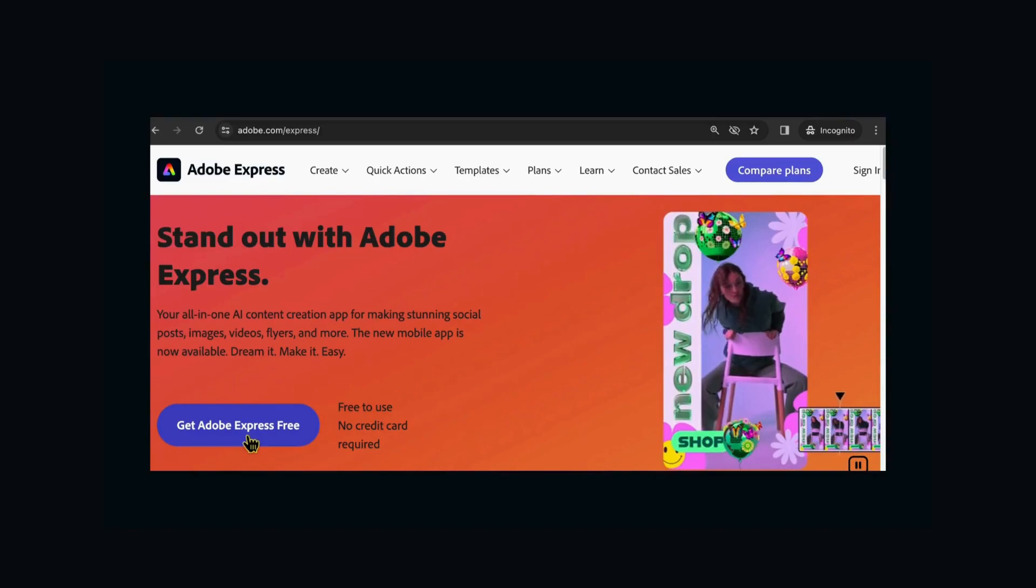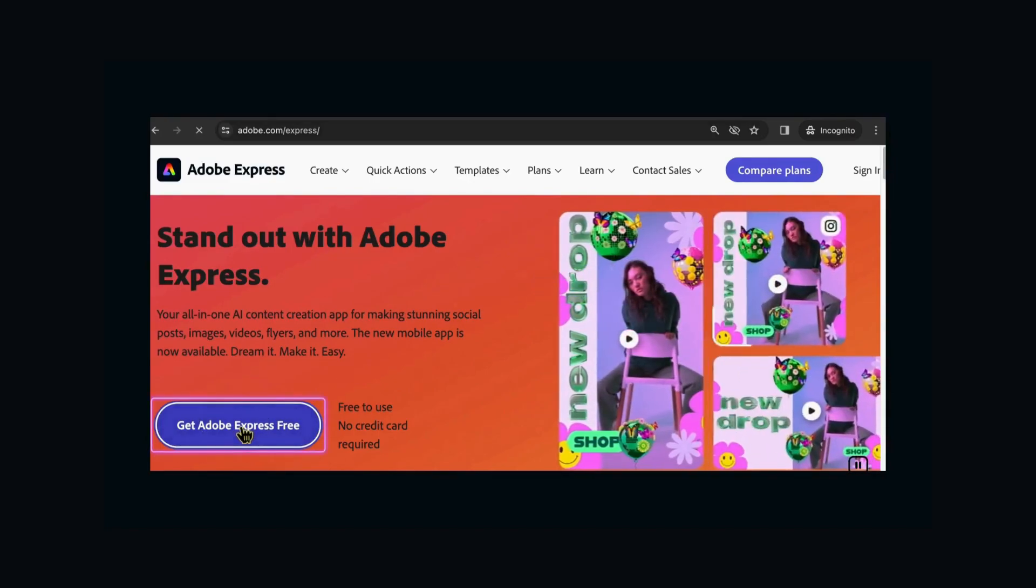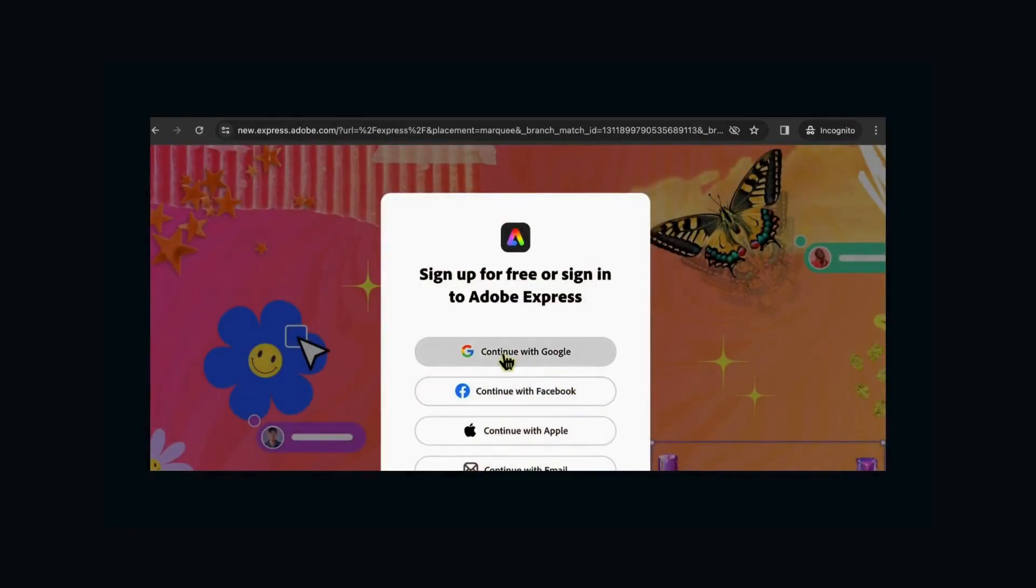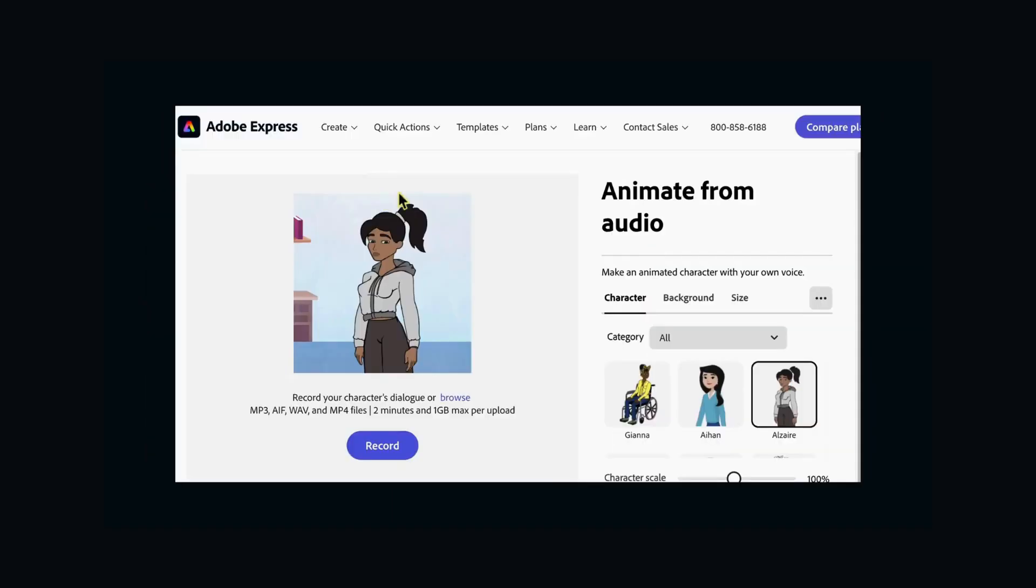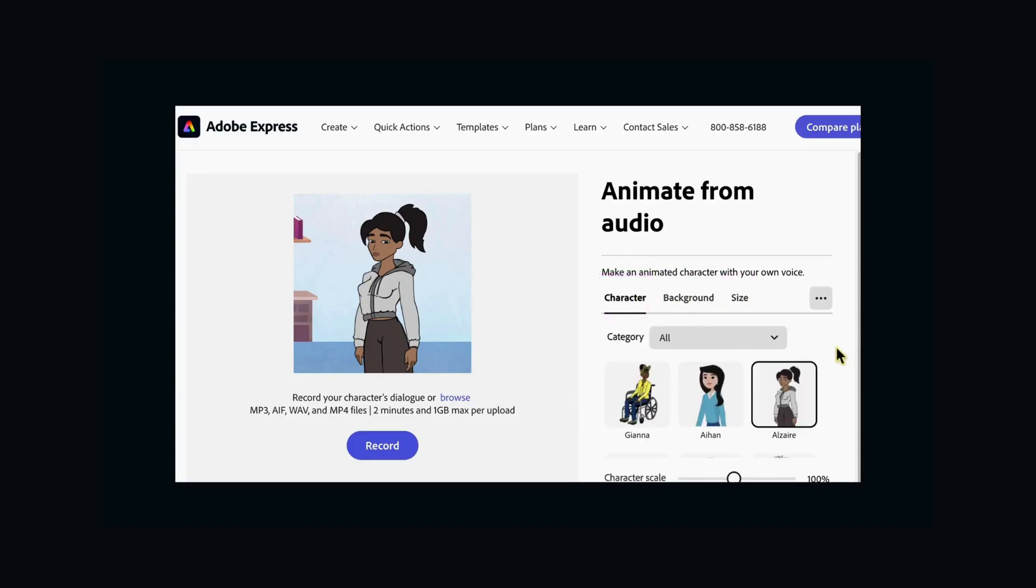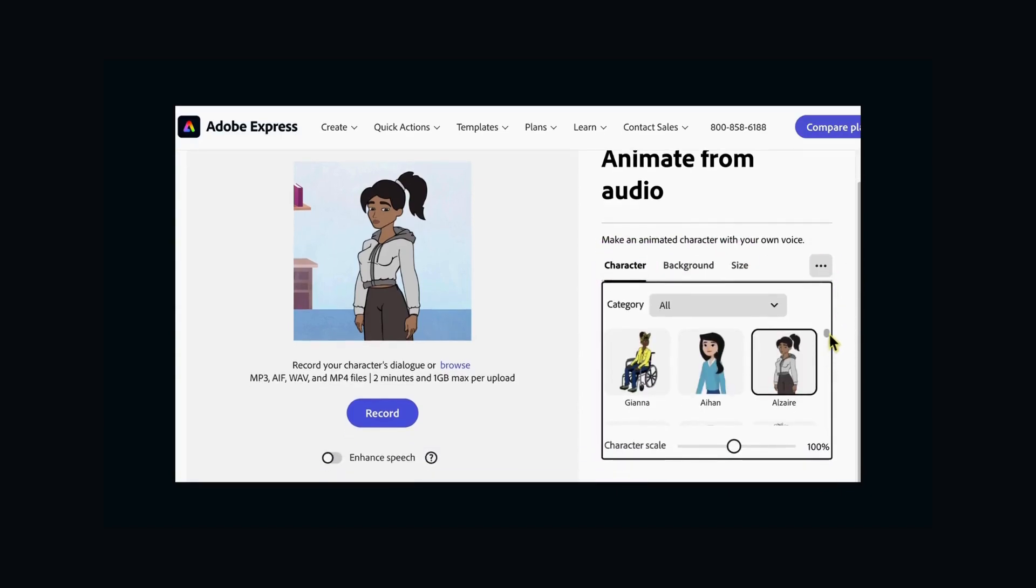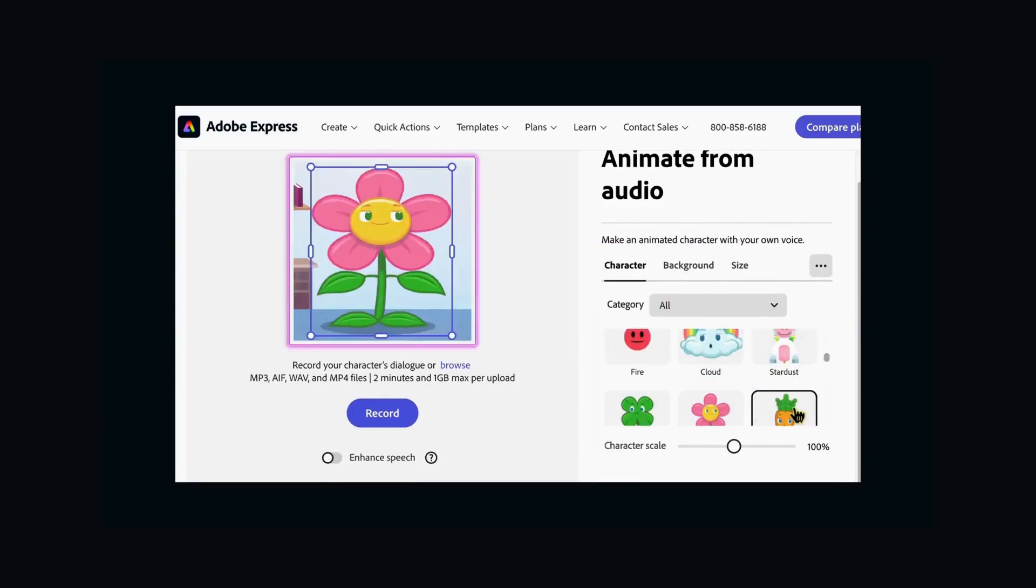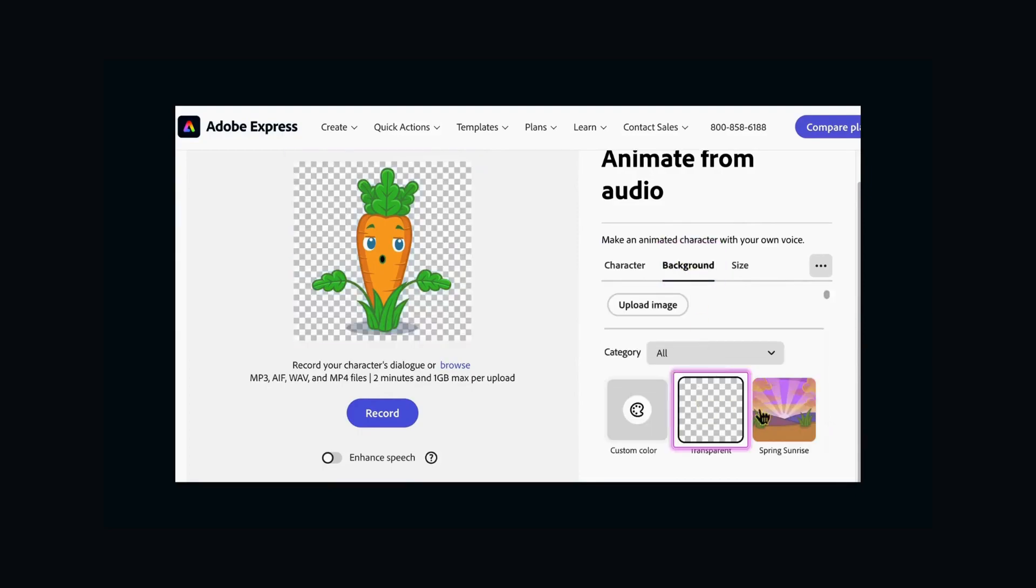First things first, head over to Adobe Express. If you're new to Adobe Express, don't worry, you can start for free. There's a new feature called Animate from Audio, but it's a bit shy and hides from the regular menu. Click the link in the video description to find it.